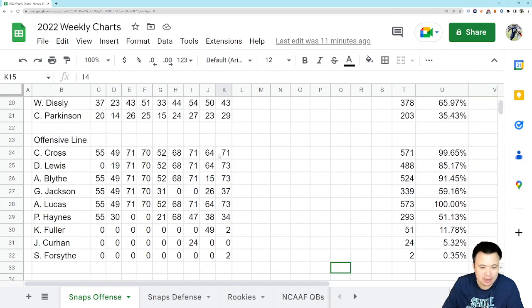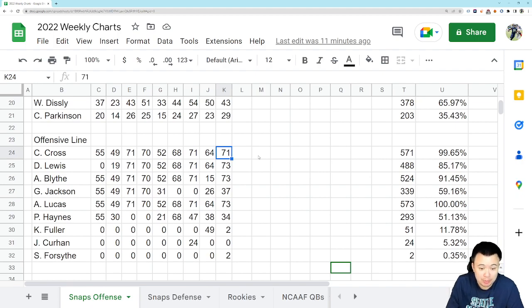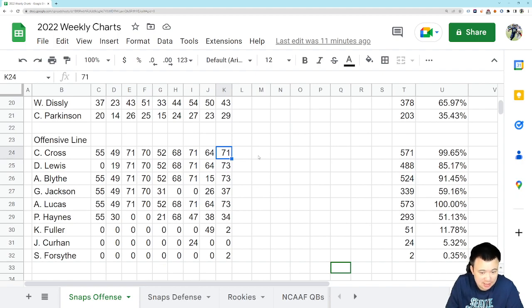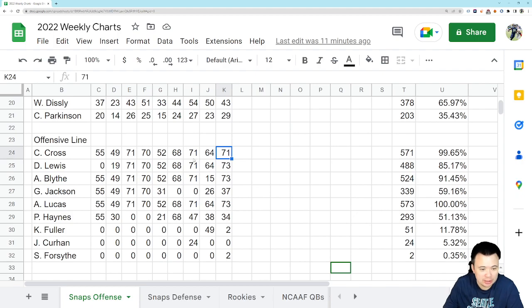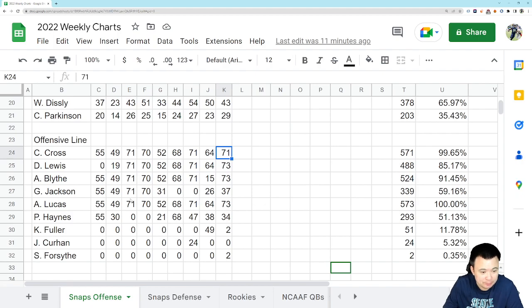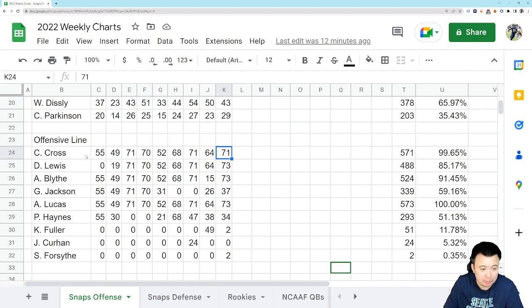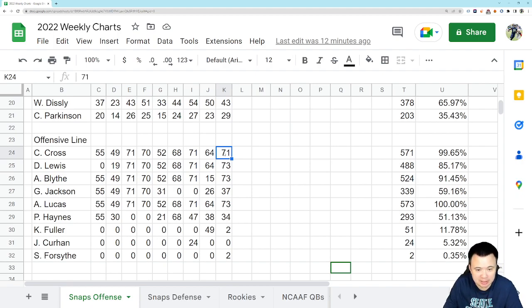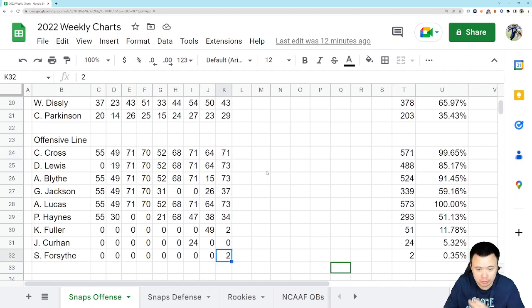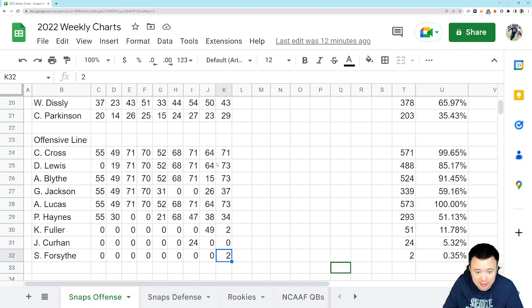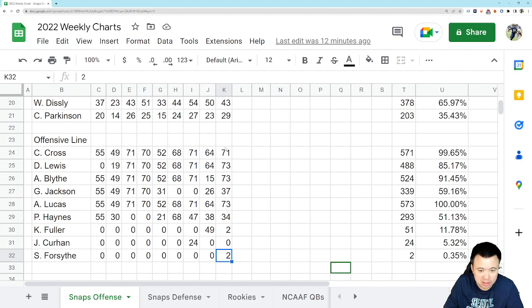We're going to unveil the offensive line here and I have to do it because of the rotation we have at right guard between Gabe Jackson and Phil Haynes. I got to do it. So most of this stuff is going to be not particularly interesting, but I did backfill it regardless. Cross has played every snap except for the last two snaps of the game against the Cardinals. Stone Forsythe actually got to play for the two kneel downs.